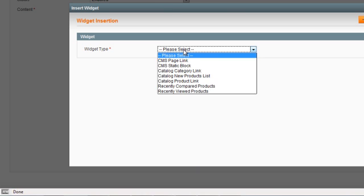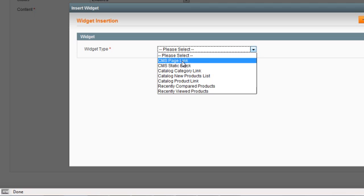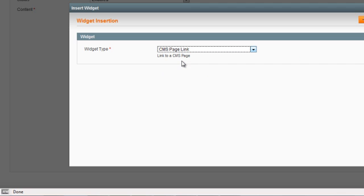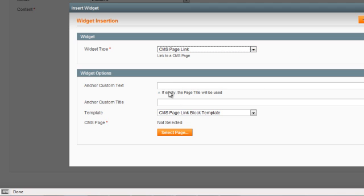In the dropdown select Page Link because we're linking to a page. Now we want to type in privacy.